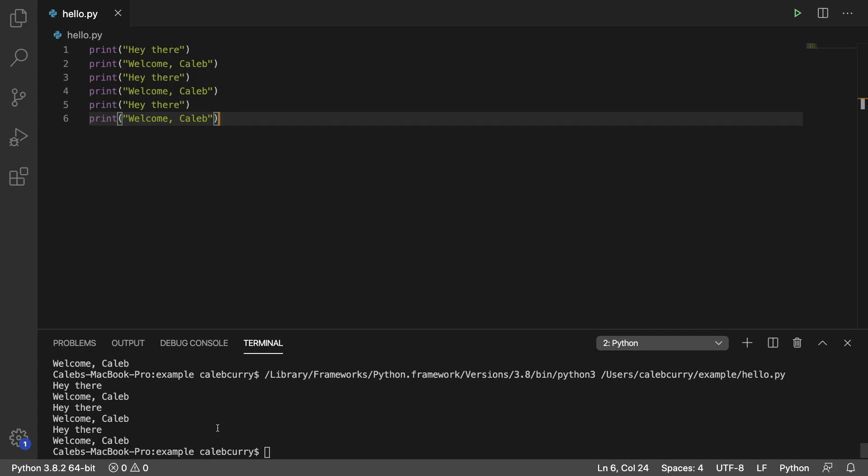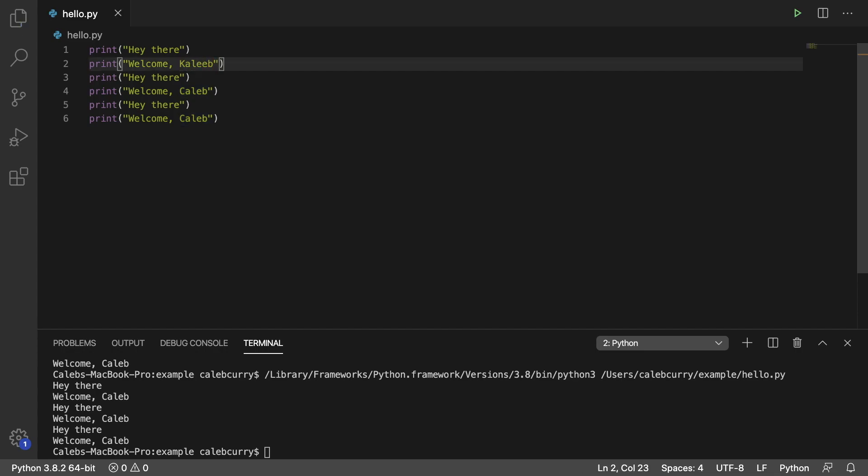But then what if I wanted to change my name, right? I no longer wanted to be Caleb and I wanted to upgrade to Kaleeb.